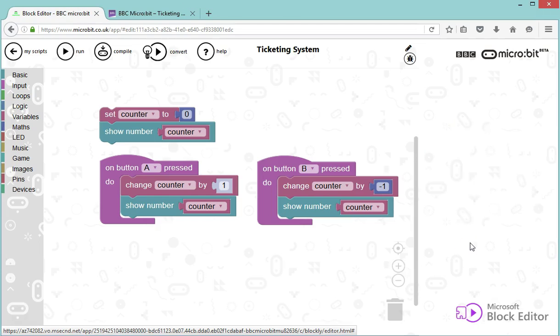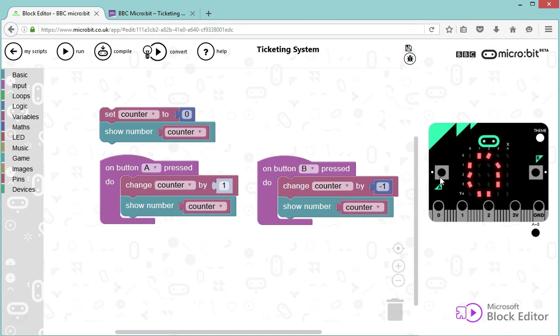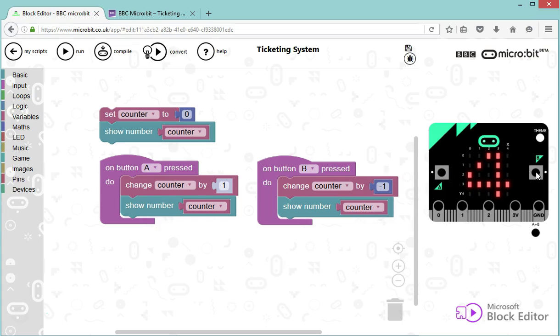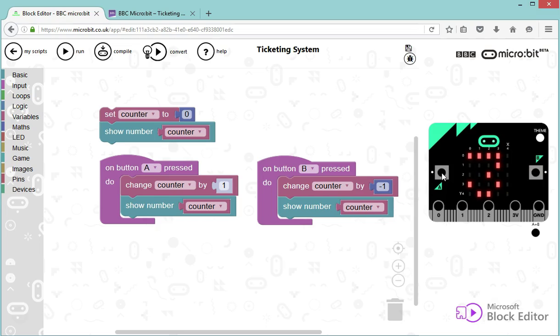It's going to refresh, excellent. So zero, next customer, next, next, next. Oh I've pressed it too many times, I'm going to press the B button and it's going down again, perfect.